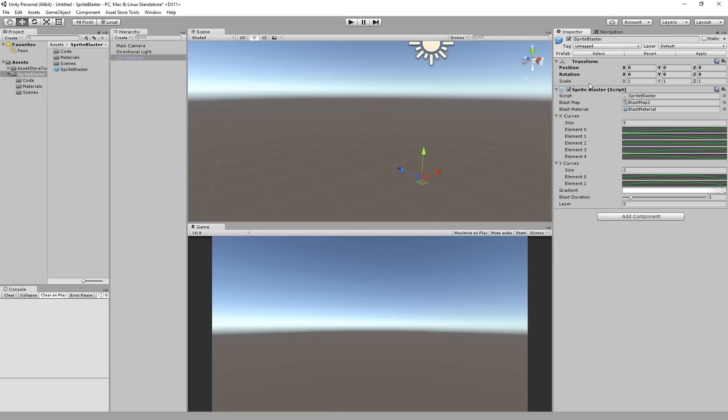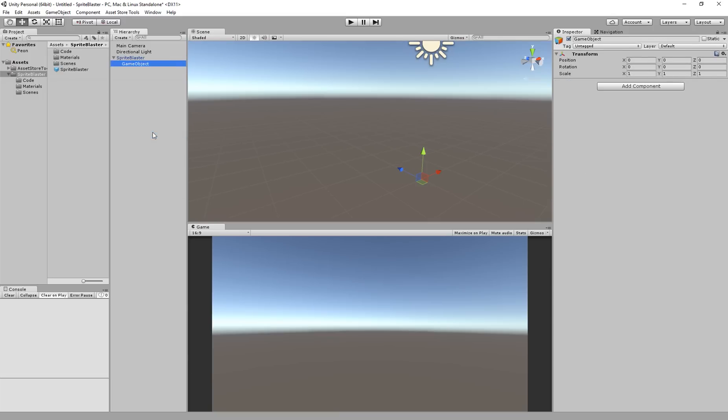Okay, so now that Sprite Blaster is ready to go I suppose that I'm going to need a sprite to blast. So I'm going to make a new game object here. It doesn't have to be a child of Sprite Blaster, it can be anywhere.